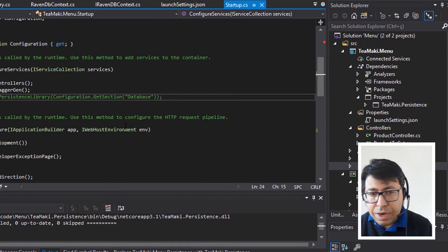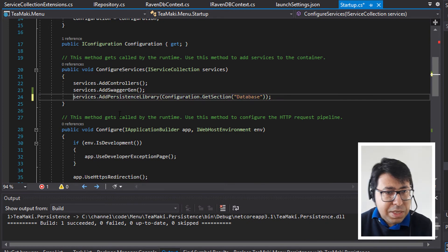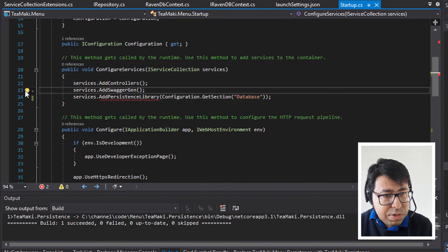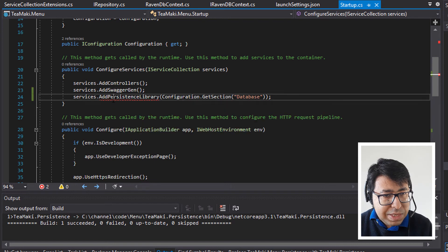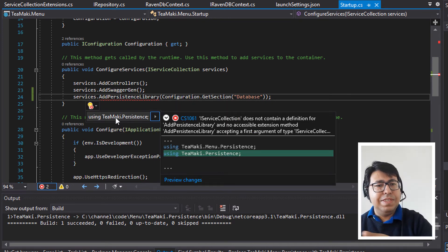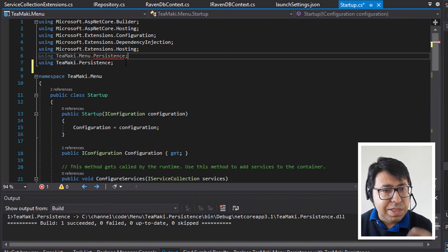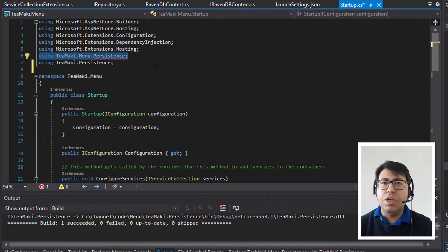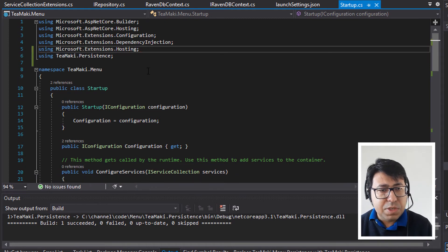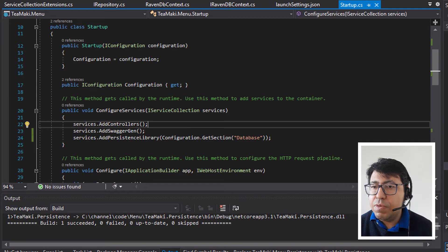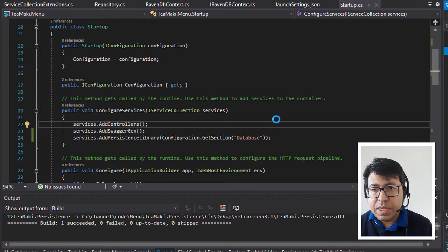This is easy because this way we can easily test and check how things are working before we go through the full process of creating the NuGet package. So let's click here in startup and uncomment this persistence library. Now let's see — it's going to tell us that we are missing something — we need to import using tmaki.persistence. Perfect. So we have tmaki.persistence. Let's just make sure that we remove the tmaki.menu.persistence reference because we got rid of it.